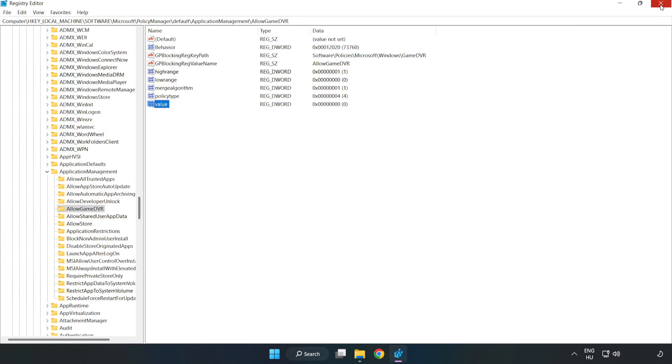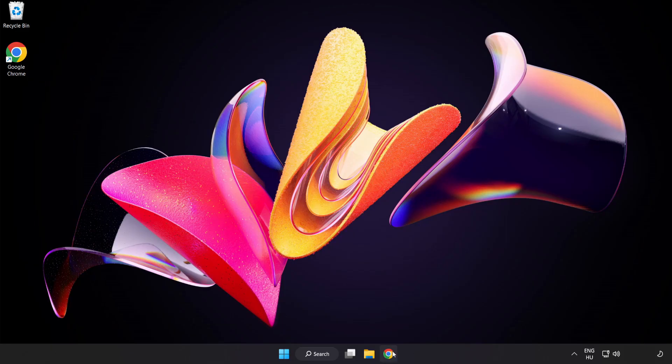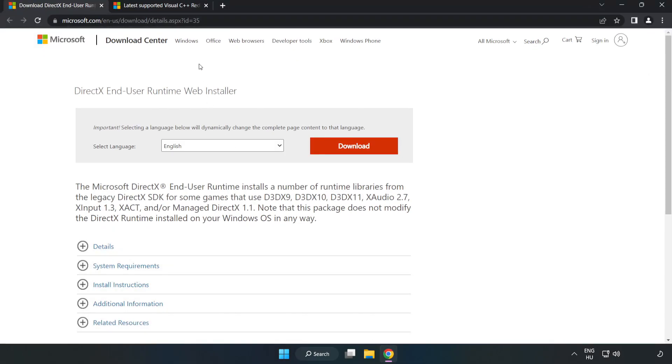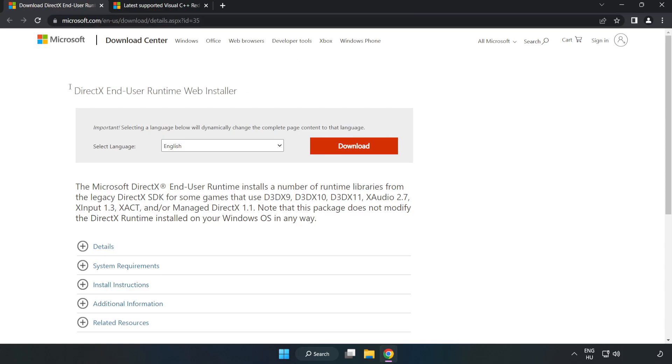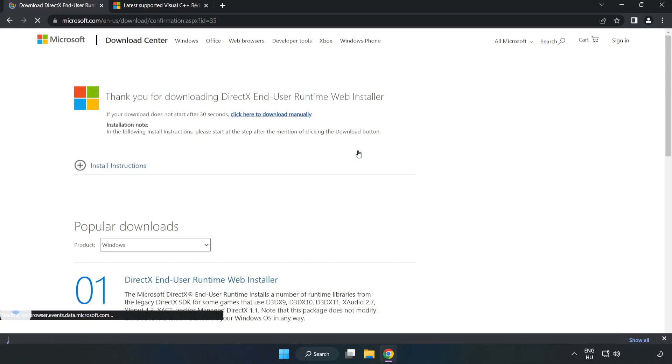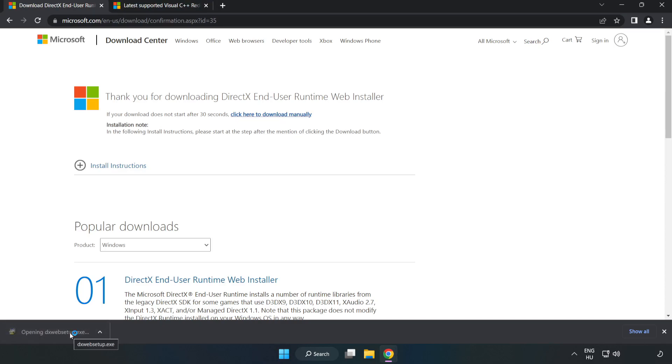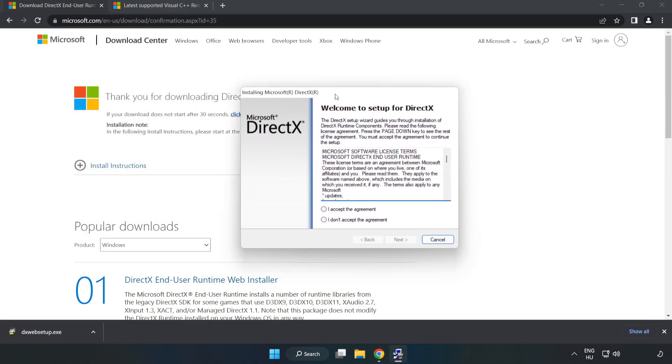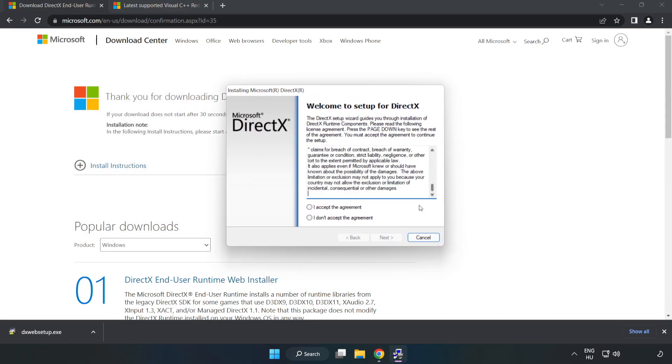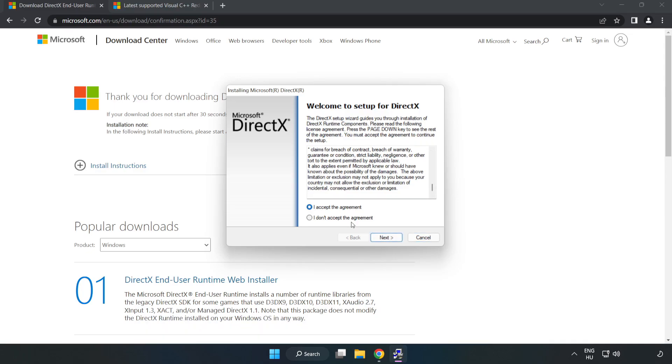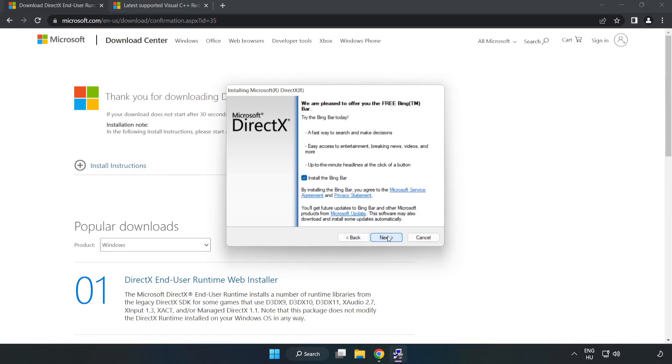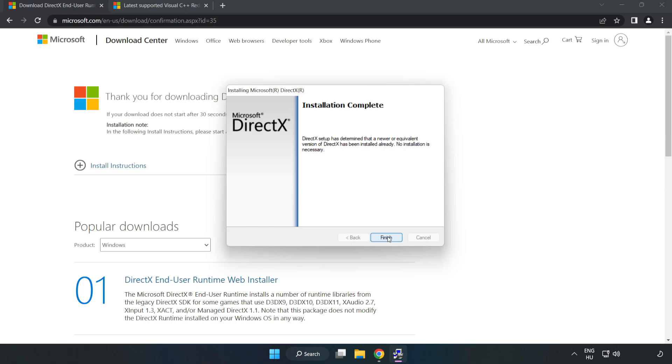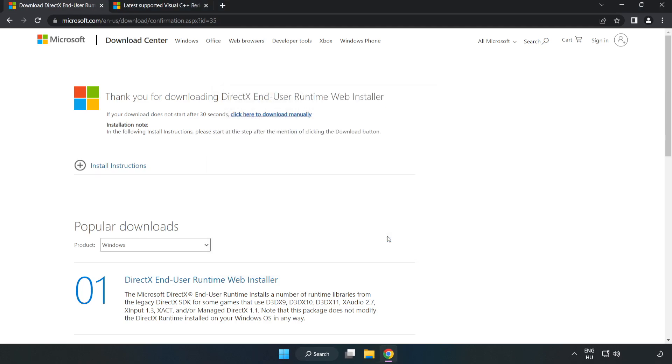Close the window and open an internet browser. Go to the website, link in the description. Click Download and install the downloaded file. Click I accept the agreement and click Next. Uncheck Install the Bing Bar and click Next. After installation completes, click Finish and close the DirectX website.